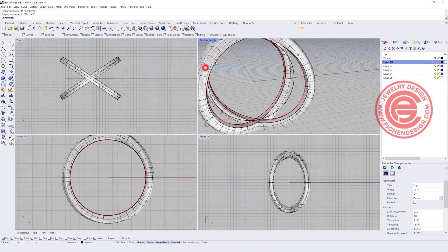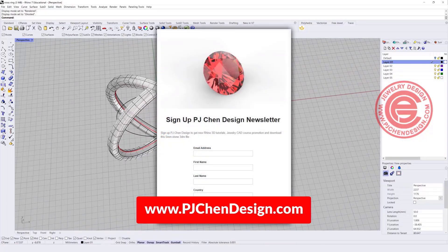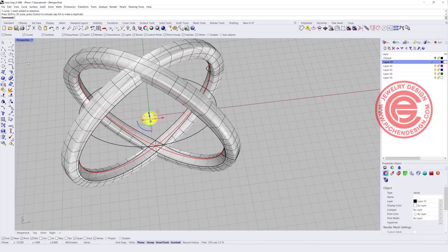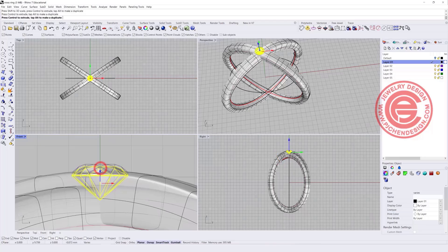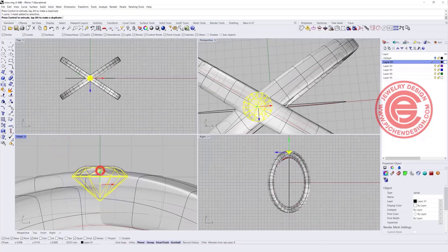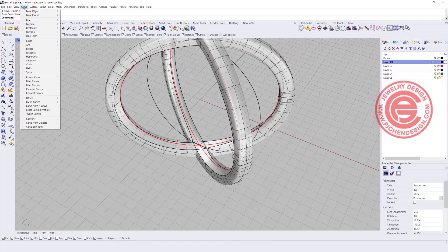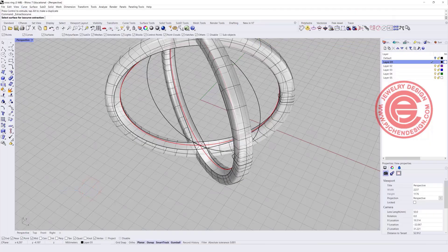Now let's deal with the stone setting. If you sign up for my newsletter in the description below, you can download a stone to bring in. When you bring in the stone it will be 5 millimeters — use 3D Scale to resize it to the proper size. Move the stone to the top and make sure the girdle of the stone is underneath the surface. To find a curve to flow along, go to Curve from Object and use Extract ISO Curve, snapping to the endpoint on the current surface.